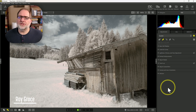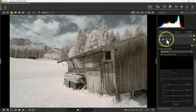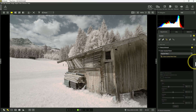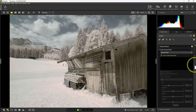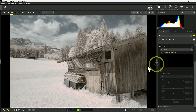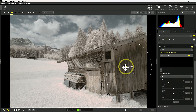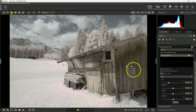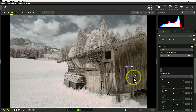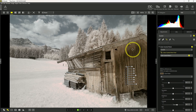NX Studio doesn't have masking or local adjustments, but it does have a control point system that will allow me to make some changes locally within an image. I can get to that through this icon — the color control point tool — which opens up within the touch-up area. So the color control point tool allows me to put a control point in my image. Let's say I wanted some more contrast out of this barn. I can adjust the size to get this positioned right where I'd like more contrast. I've got tools for brightness, contrast, saturation, and I can also expand this down for red, green, blue, and warmth adjustments.